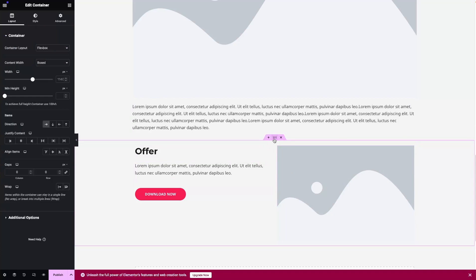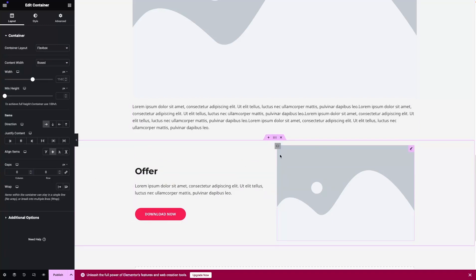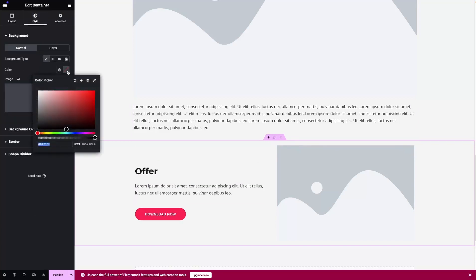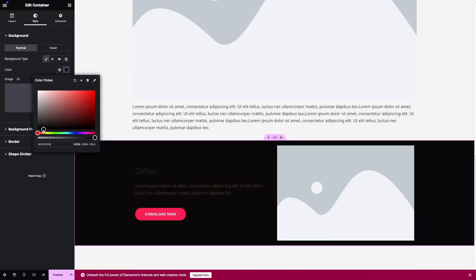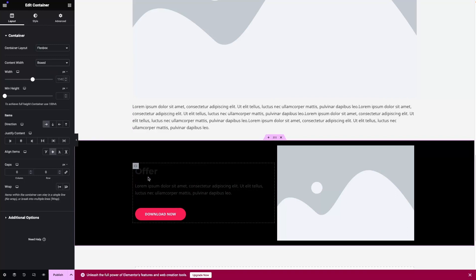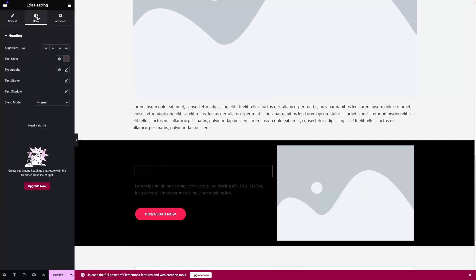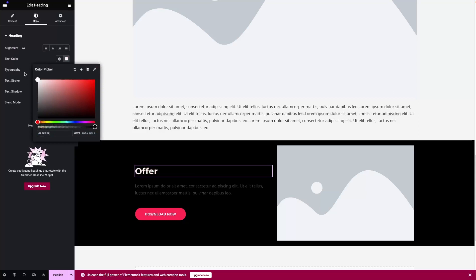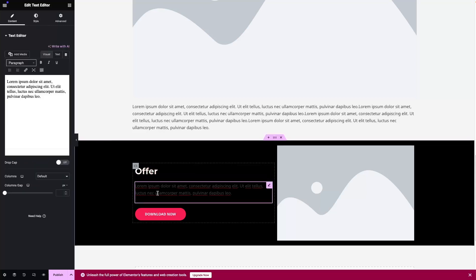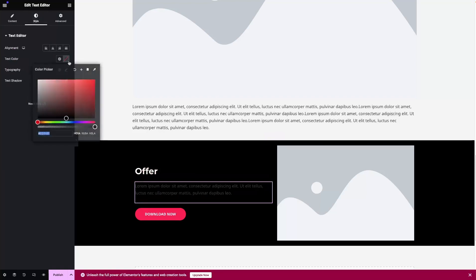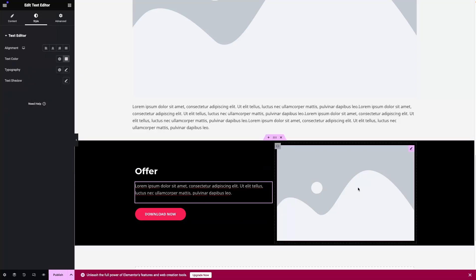Let's put the text, paragraph, and button into the center so they align with the image. We need to align the items to center. I would also like to change the background color to a dark color. Then I need to change the color of the text — the text would be white and for the paragraph it would be a light gray.